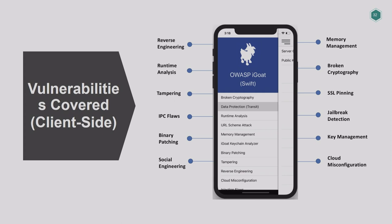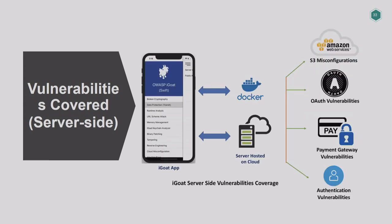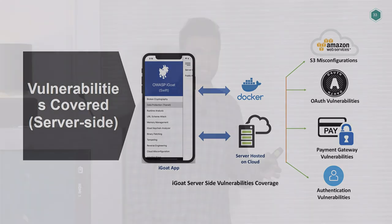I do lots of bug bounties and pen tests, and I learn lots of things in iOS pentesting. What I do is add those learnings to iGoat so everyone can learn — both security people and developers. It has a lot of challenges: right from reverse engineering, IPC flaws, cloud misconfiguration, jailbreak detection, cryptography issues, encryption key management, server-side vulnerabilities like S3 misconfiguration, OAuth vulnerabilities, payment gateway issues, and many other authentication flaws — both client and server-side.